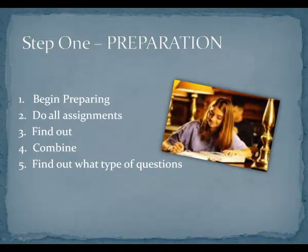It is important to keep in mind that preparation is the key to successful test taking. There are ten key elements to keep in mind. First, begin preparing for your test from day one of class. It is critical to attend class and take good notes. Second, do all of your assignments, even if you don't receive points for them. This activity will help you understand the material better.